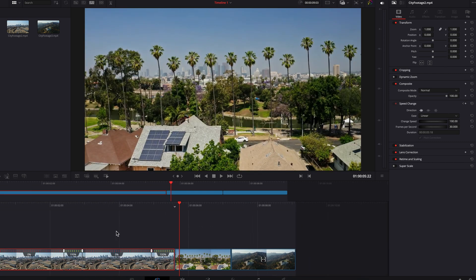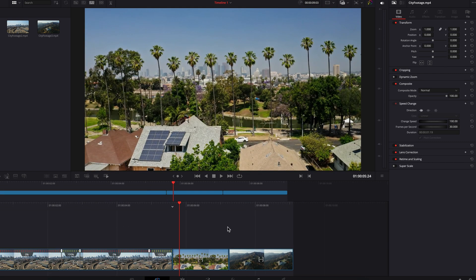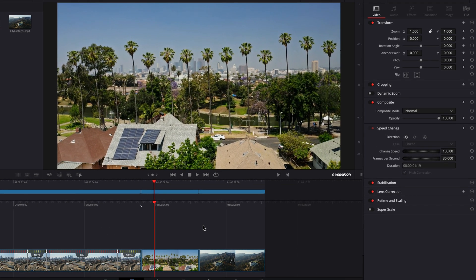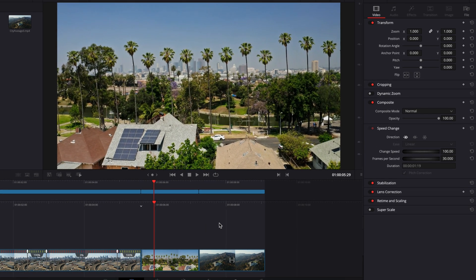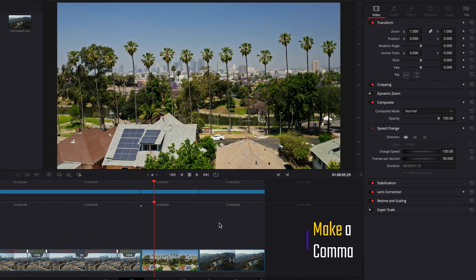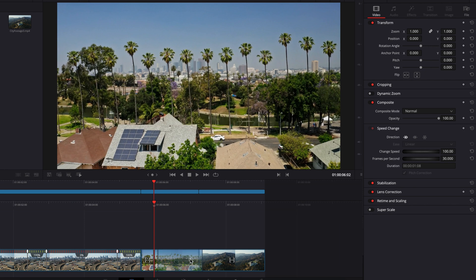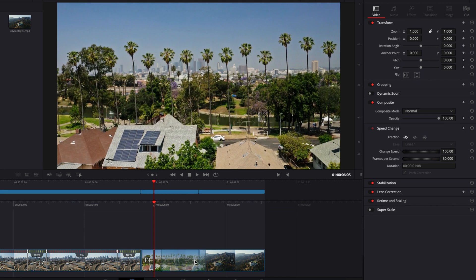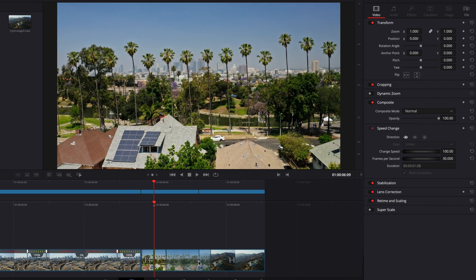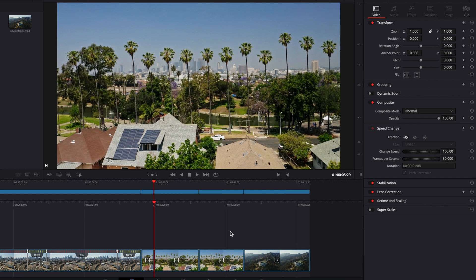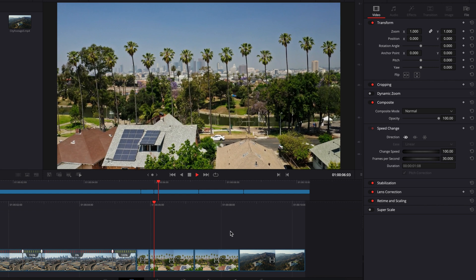So I'm going to use a new clip here to demonstrate how to get around that. Once we've determined which frame we want to freeze, we're going to make a cut here by using command+backslash key, and then hold down the option key and move this part of the clip over to the right until we see that blue signal. Then let's drop it.